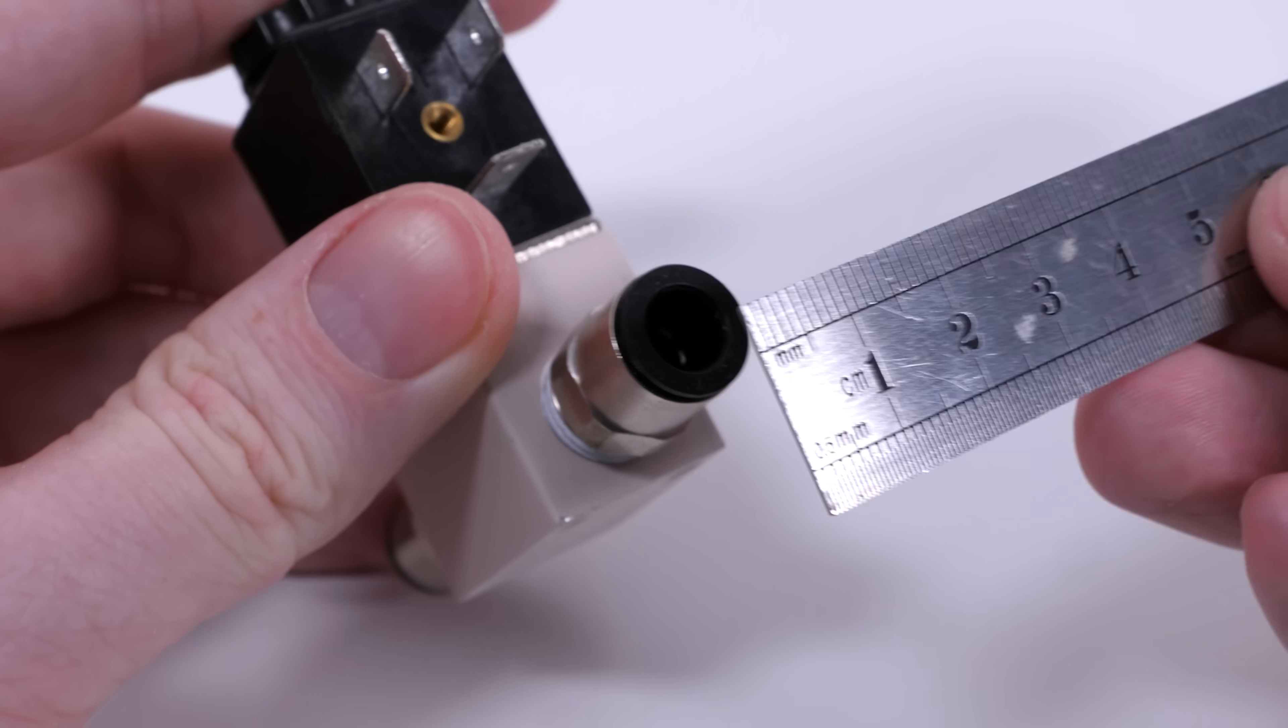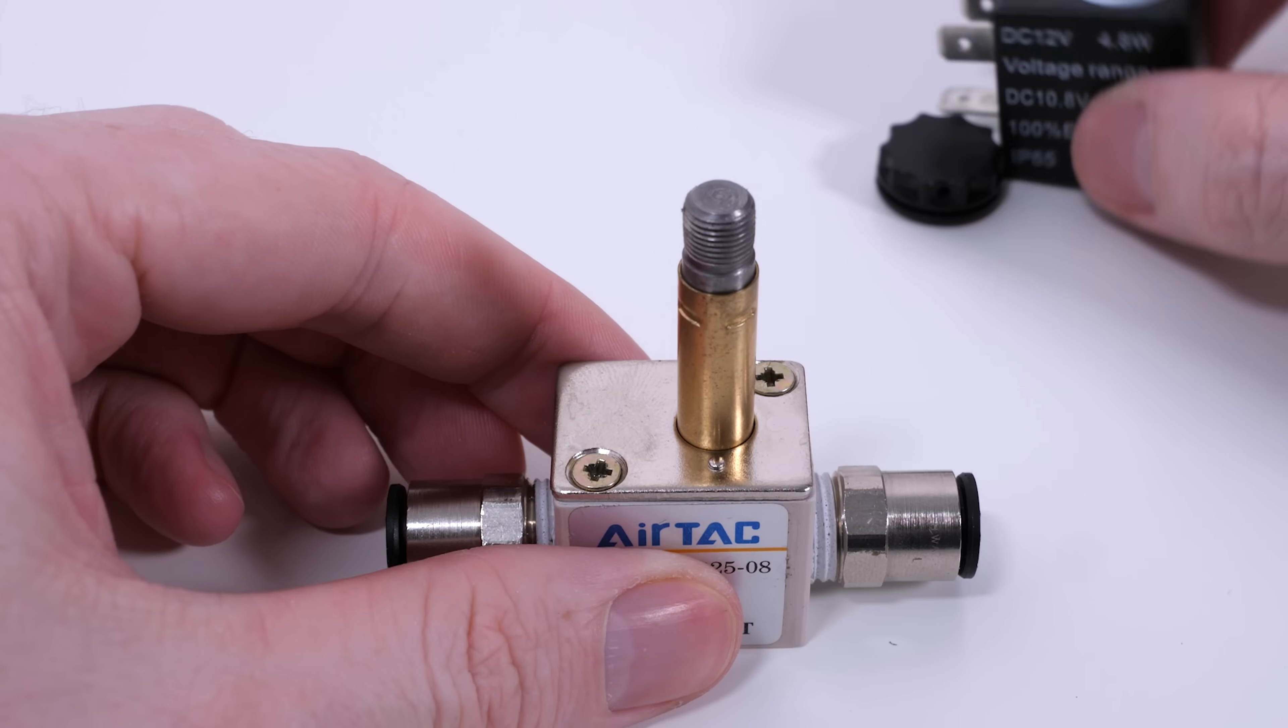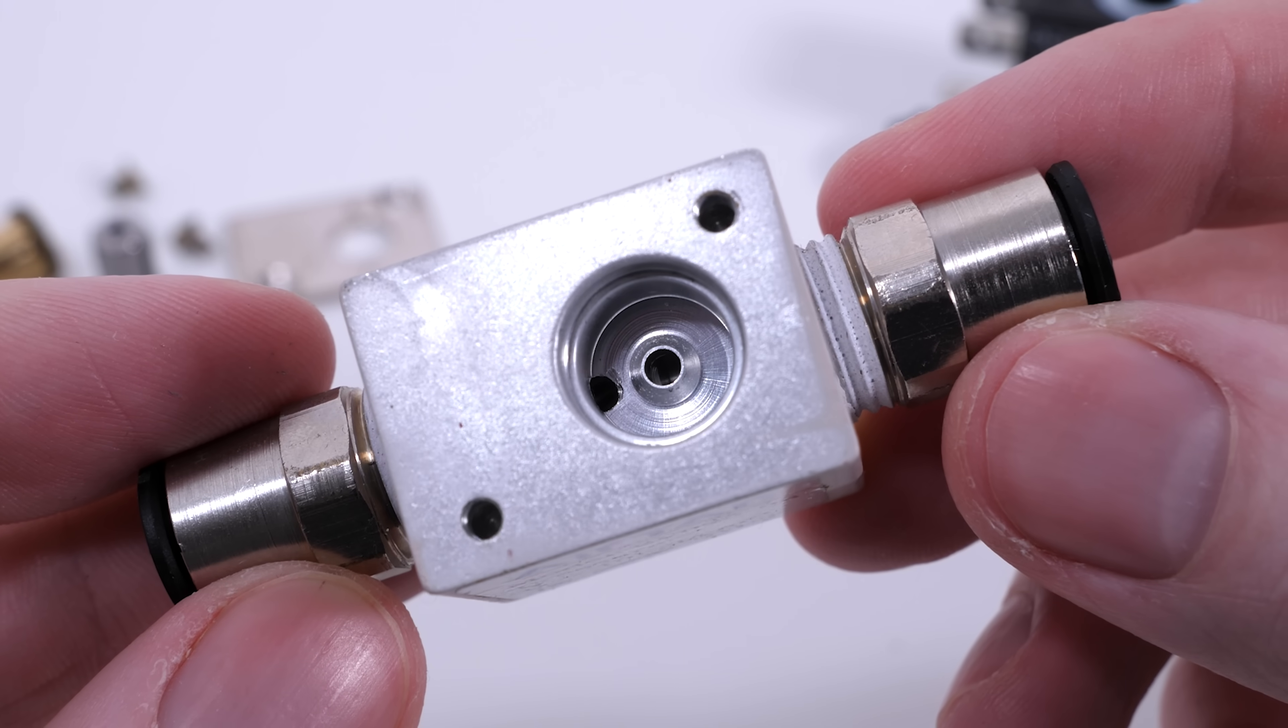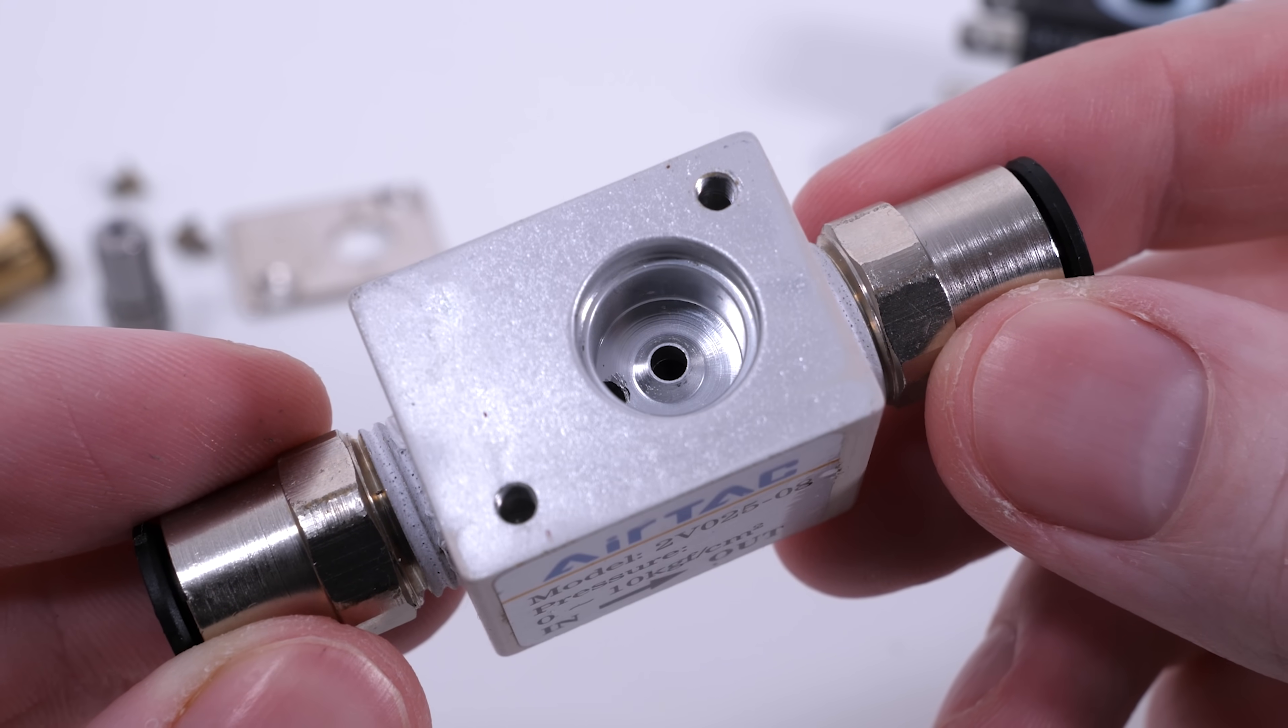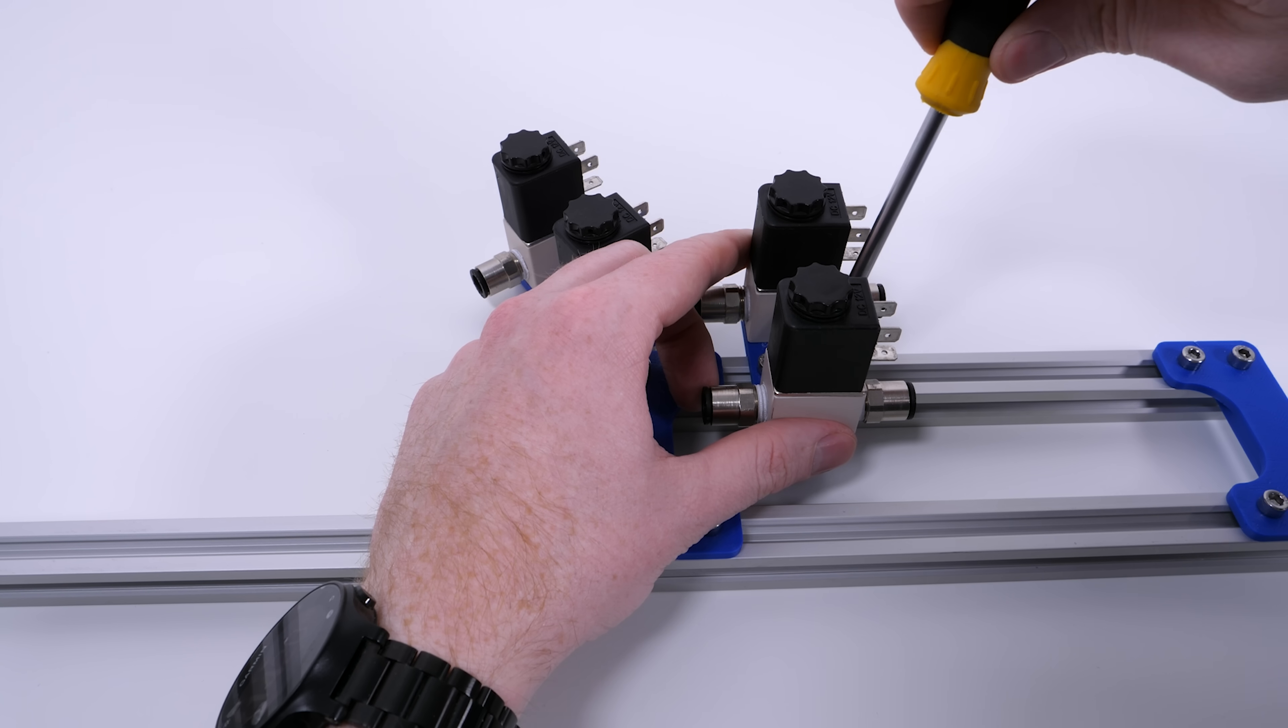The only problem with these cheap valves is it appears they have a large input and output from the outside. But if you disassemble them, the actual valve portion has a much smaller diameter and therefore restricts the airflow. So I'm going to hook up four valves together to increase the burst of air, hopefully resulting in a higher power vortex.